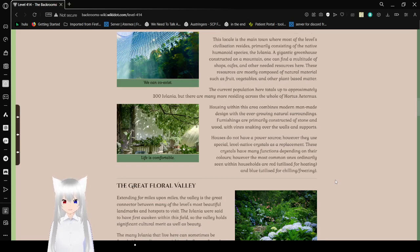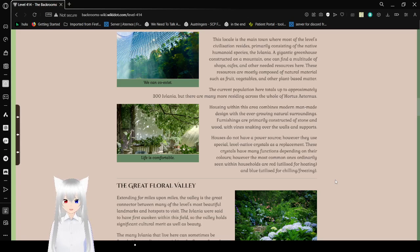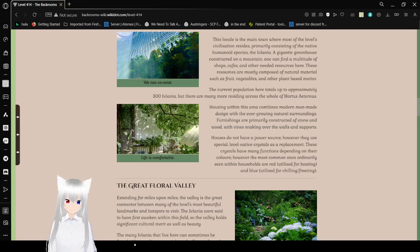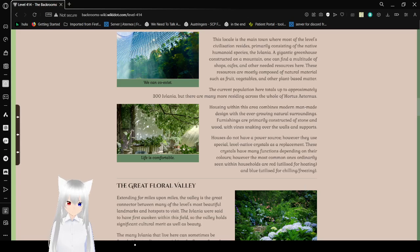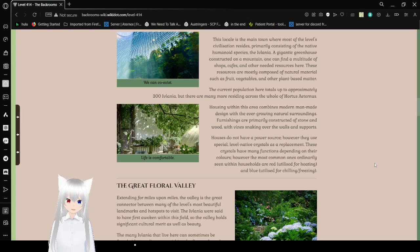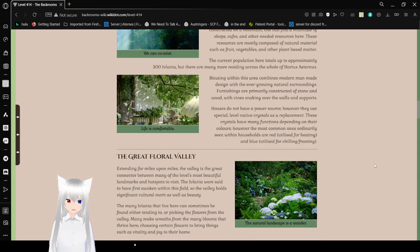The current population here tolls up to approximately 300 Eflatnigia, but there are many more residing across the whole of Hortus Aeternus. Housing within this area combines environment and design with the ever-growing nature of natural surroundings. Furnishings are primarily constructed of stone and wood, with vines sticking over the walls and supports. Houses do not have a powerful source. However, they use special level native crystals as a replacement. These crystals have many functions, depending on their colors. However, the most common ones generally seen within households are red, utilized for heating, and blue, utilized for chilling and freezing.